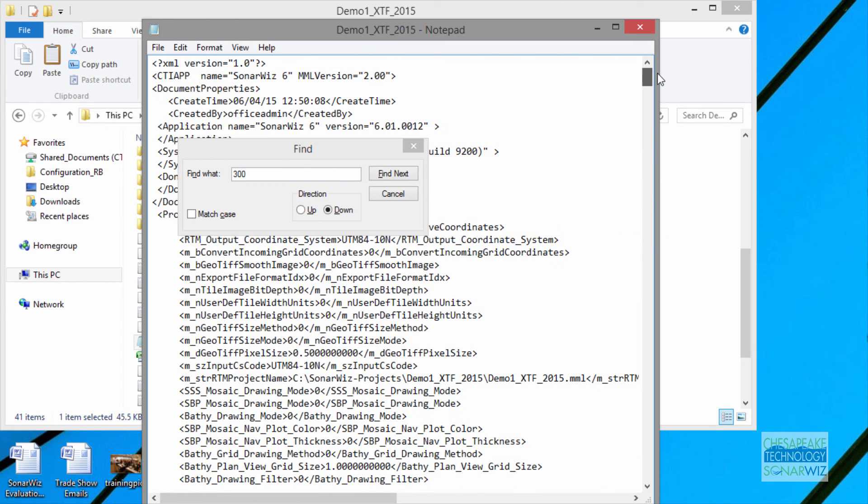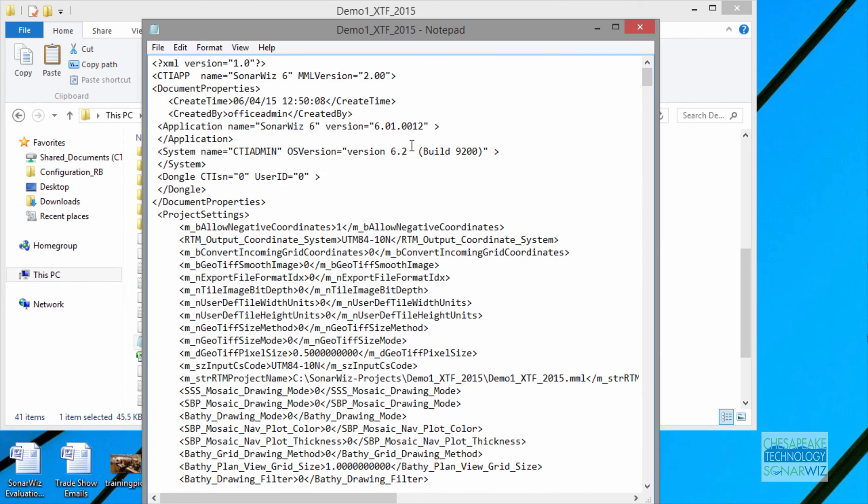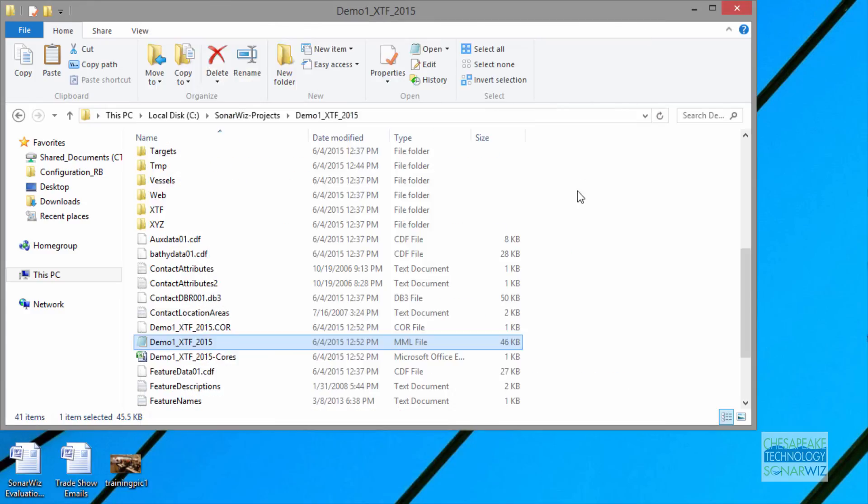This is not something we recommend often that you review your MML file, but just in case there are a few QA steps you can do, and it's described in the frequently asked questions for SonarWiz 5, where you actually would go through with Notepad and look at your MML file and see if it has any problems.